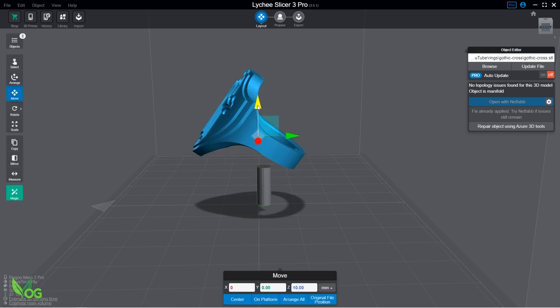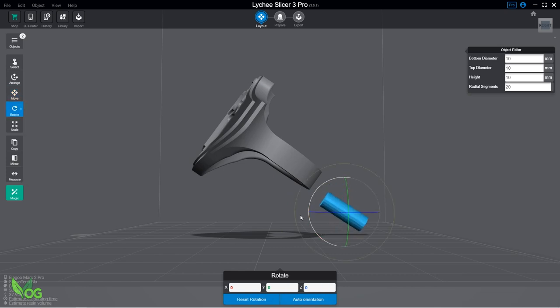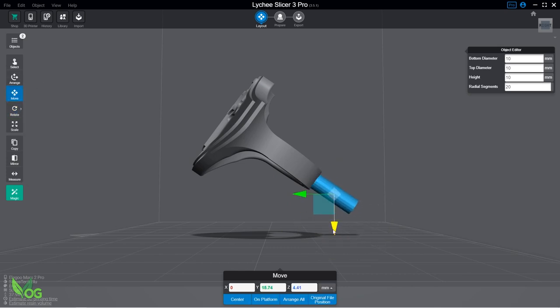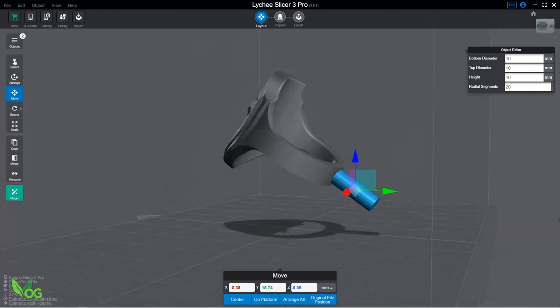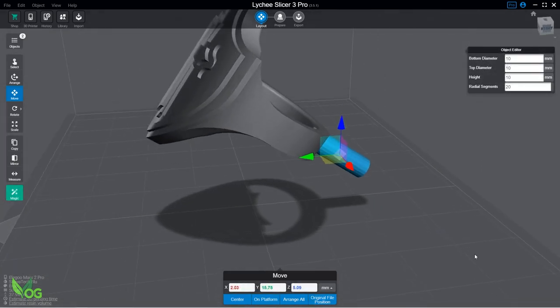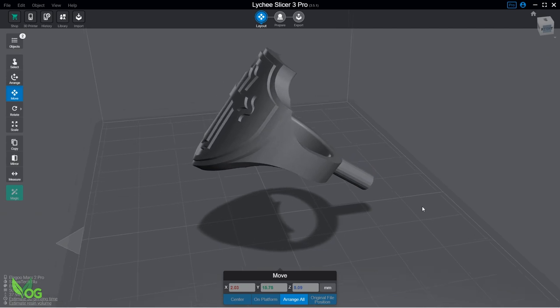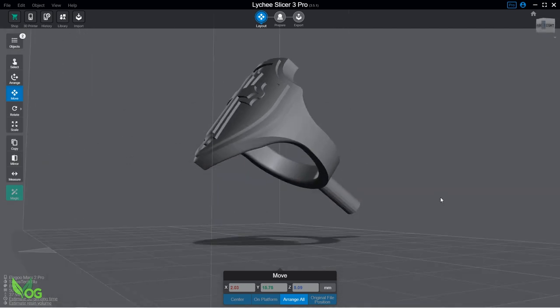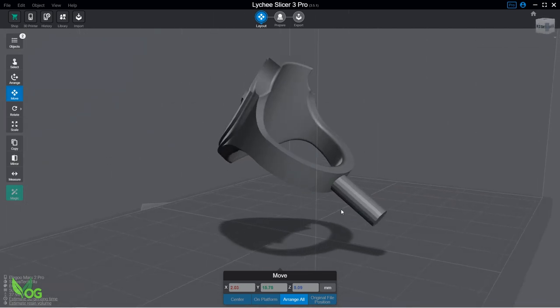Using the Scale and Move tools, Lychee will allow us to place a sprue anywhere in the 3D environment. As long as both the ring, in my case, and the sprue are physically touching each other, it will work.